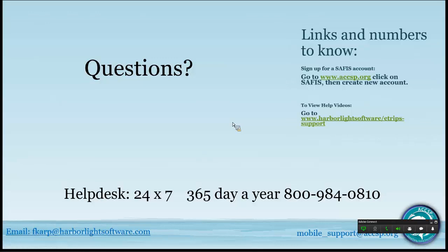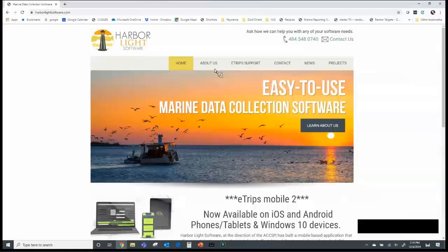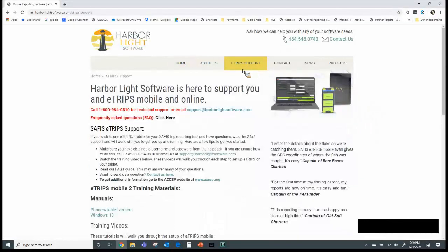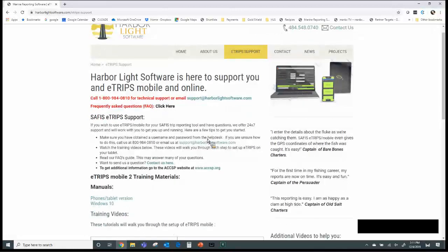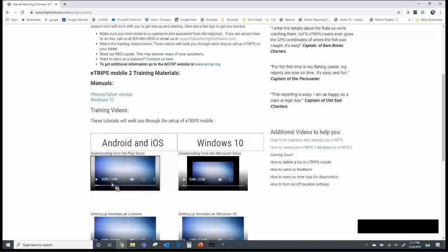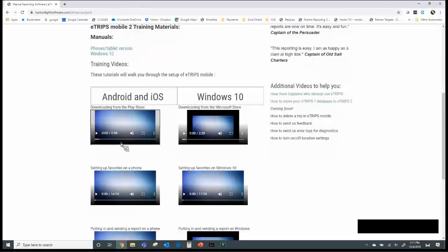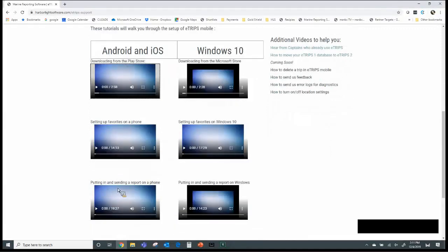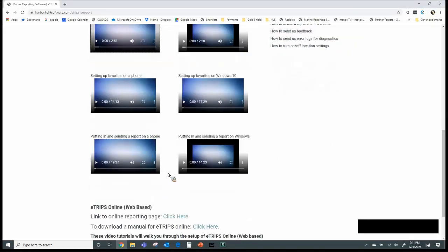For support, you can go to harborlightsoftware.com and find eTrips Support right in the middle. Clicking that page gives you everything you need: an 800 number for technical support, an email option, frequently asked questions, and short videos — typically two to three minutes long. Depending on which platform you're using, those videos walk through setting up your favorites, putting in and sending a report, and more.